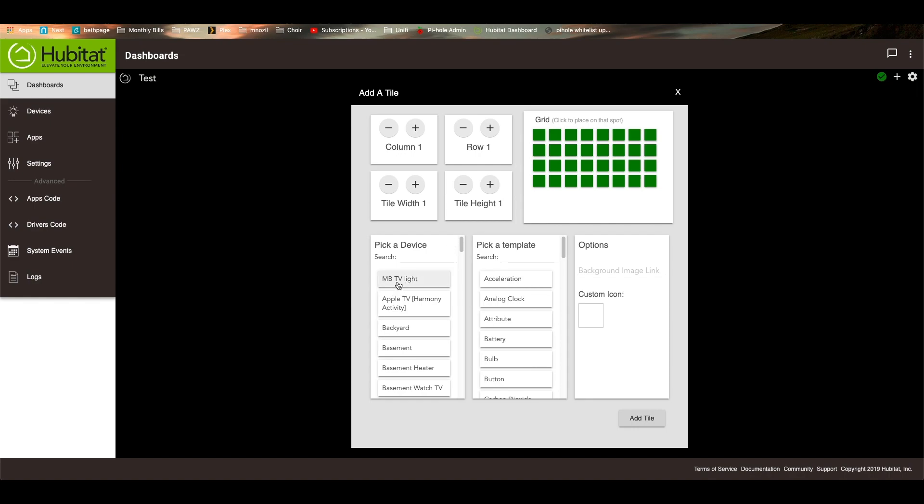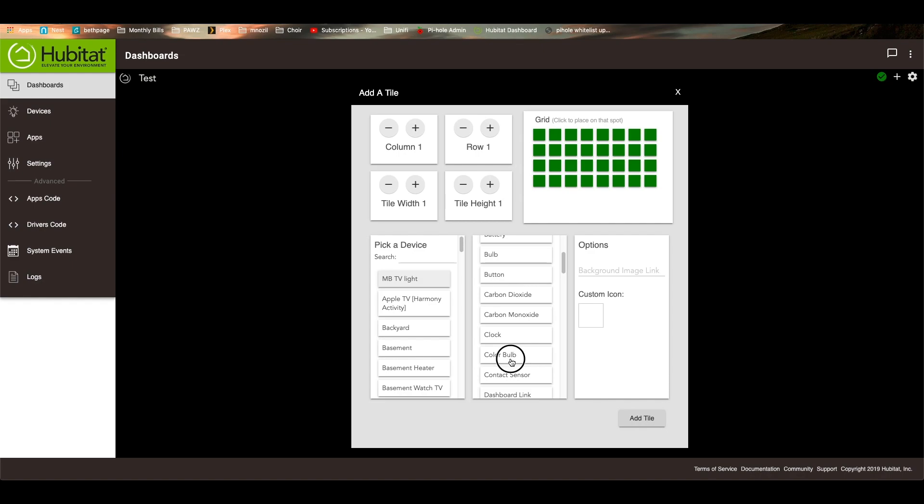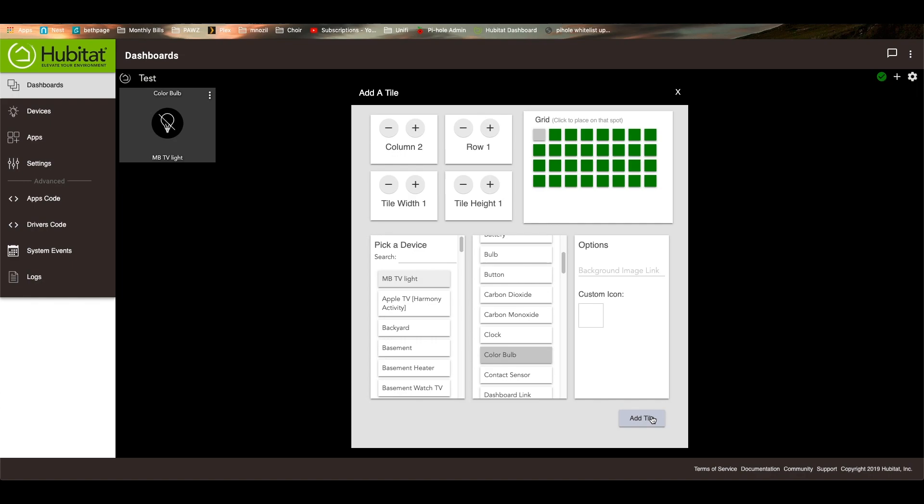So for this example, we're going to add the MBTV light. And for this example, this is actually a color bulb. So we'll hit that and we can add it.